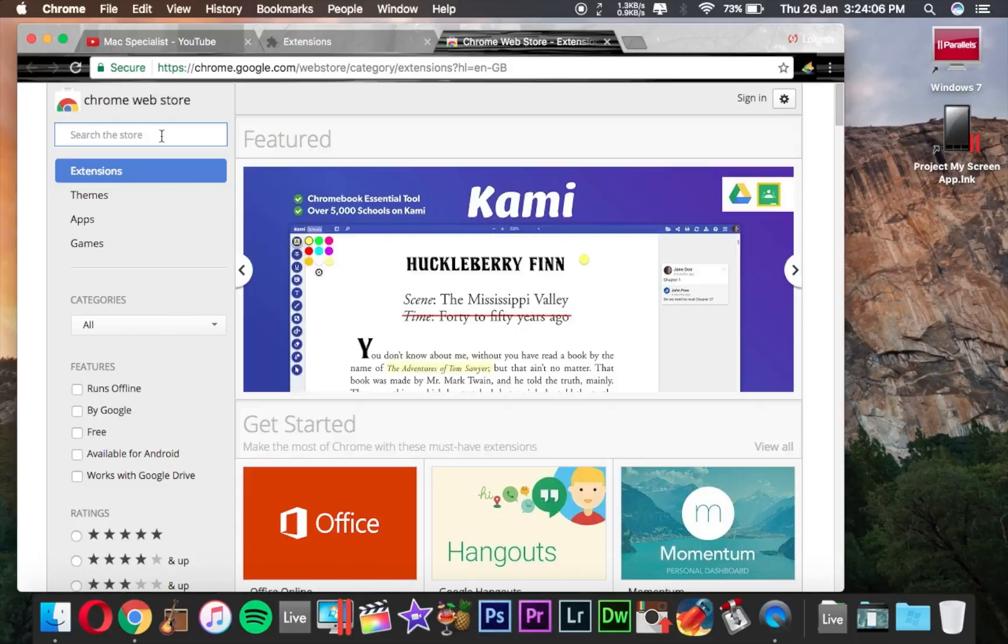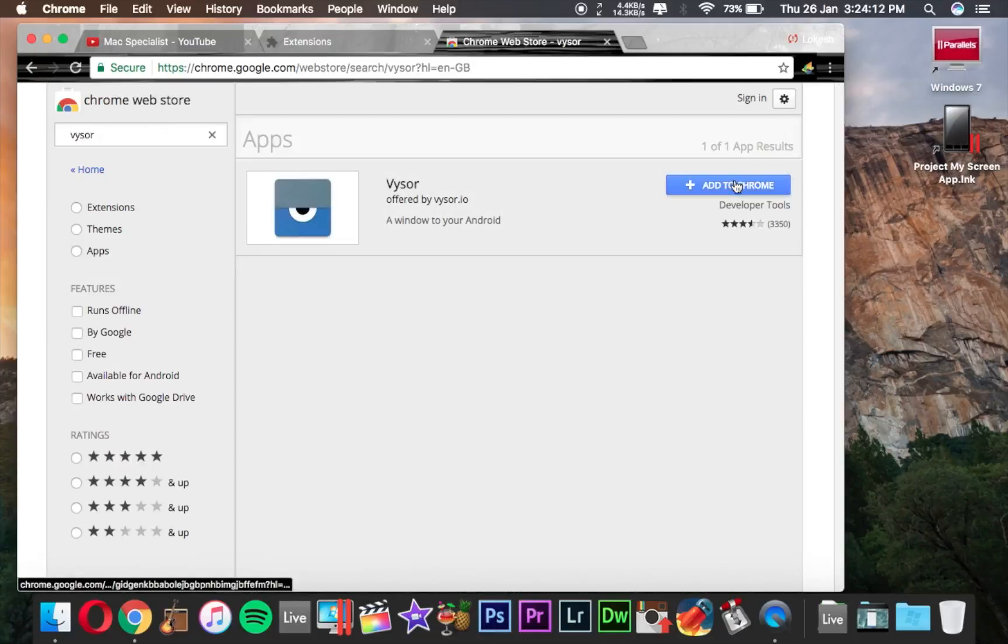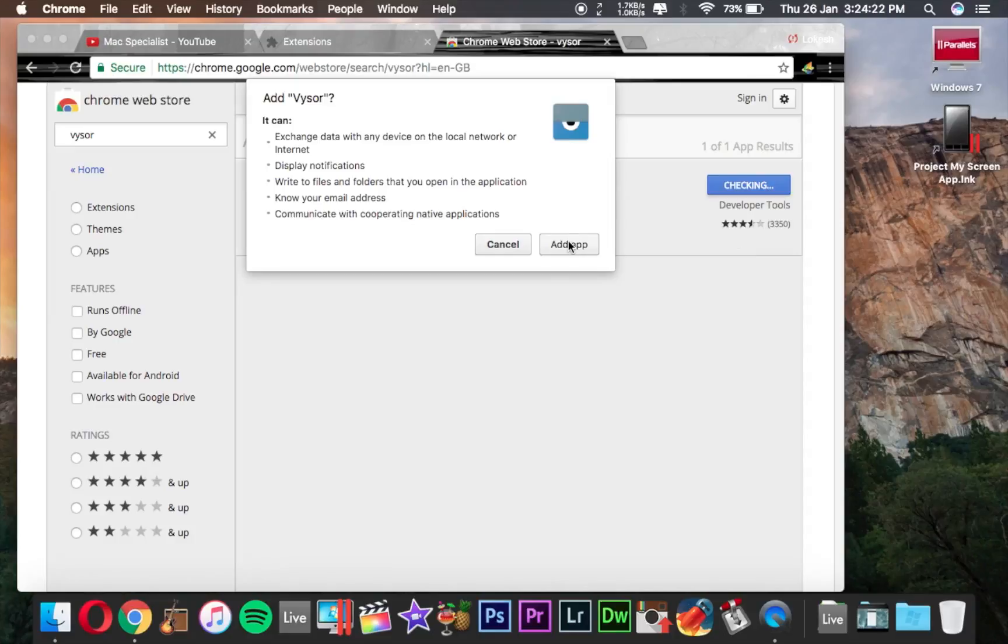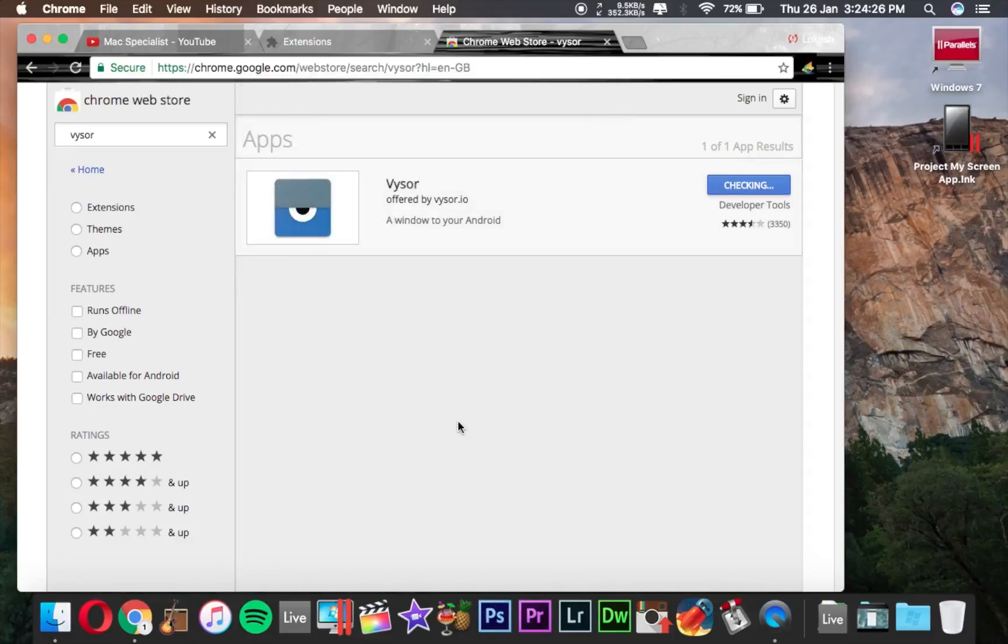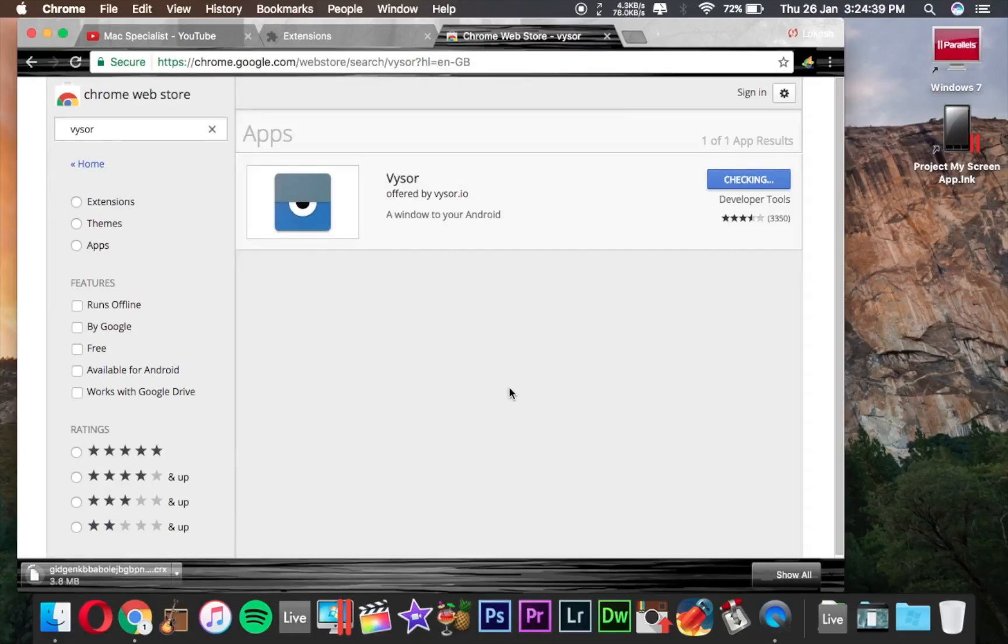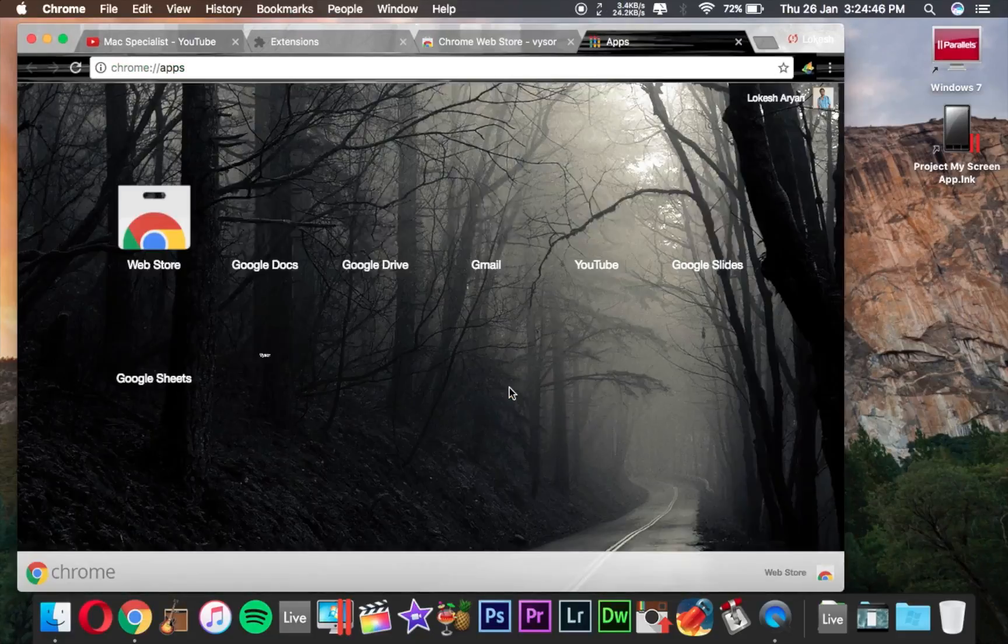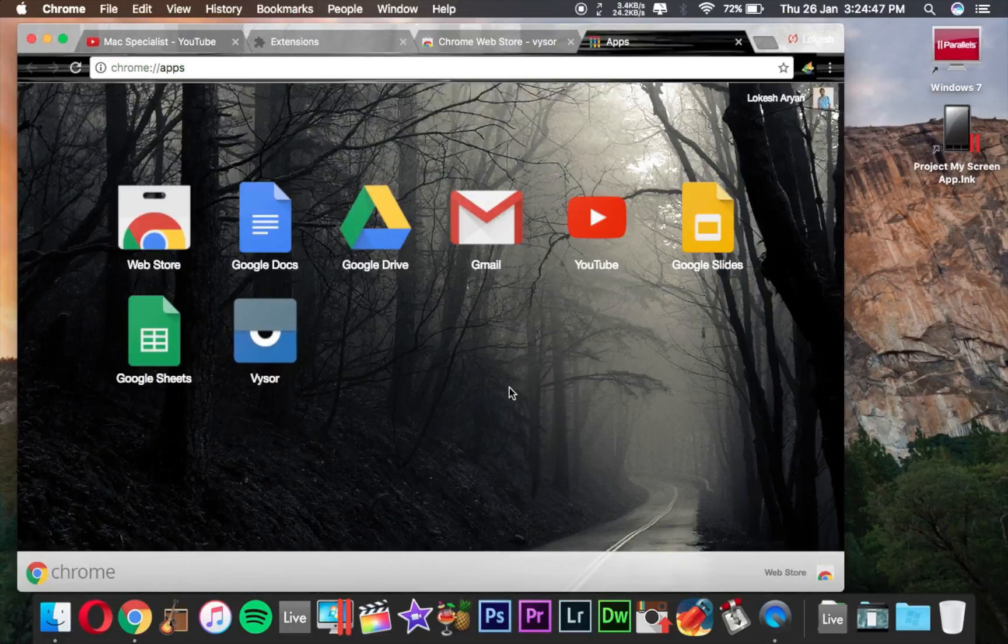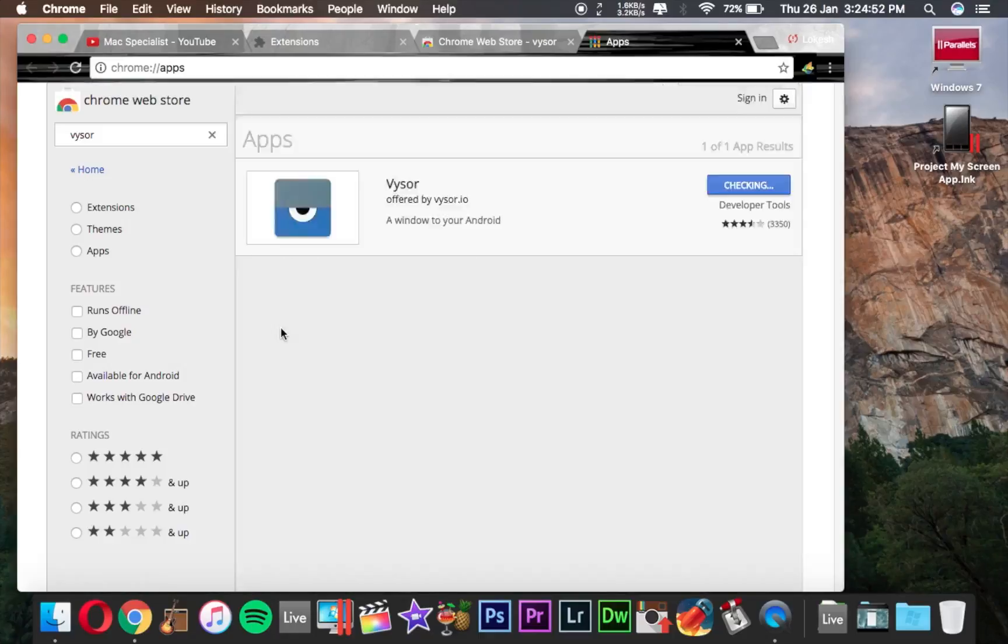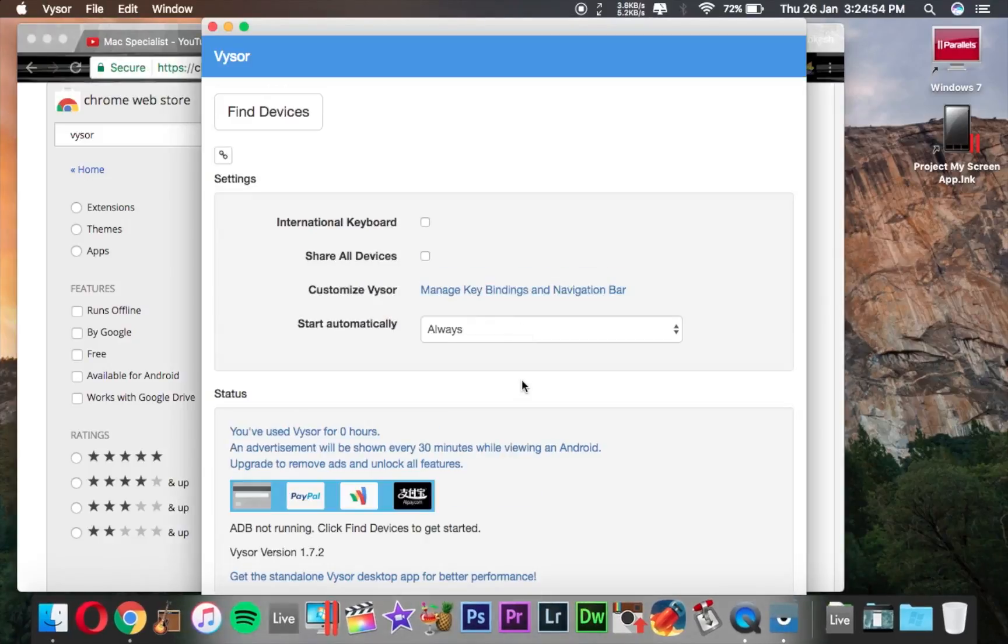Now you have to search for Visor. This is the application. You have to add it to Chrome by clicking Add to Chrome and Add App. It will take some time, you can see it will be downloading the application. Now the application is installed on my Chrome, so please open the application.